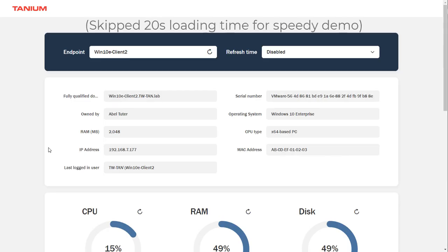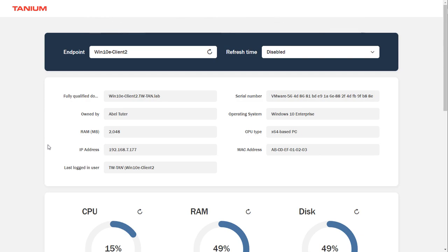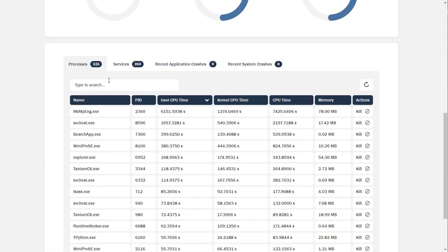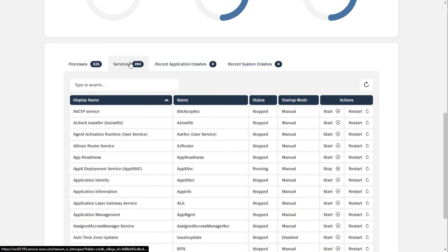Here we can see some basic details about the machine. Scrolling down, we can also see all running processes, service details, and any recent application or system crashes.